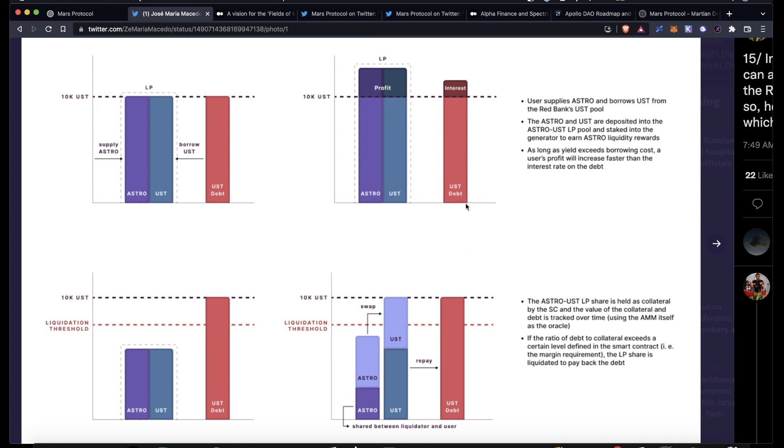So it's pretty simple, but it is not risk-free. The value of your LP position could drop, but your UST debt isn't really going to go away. There are liquidations involved with Mars.